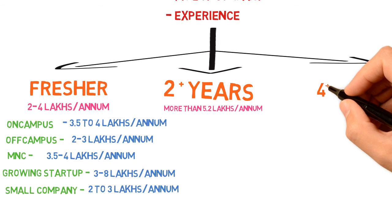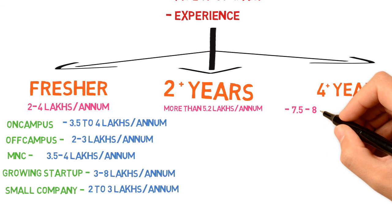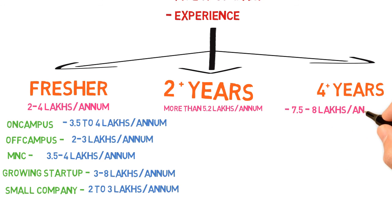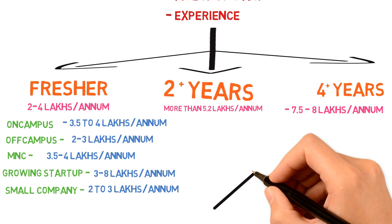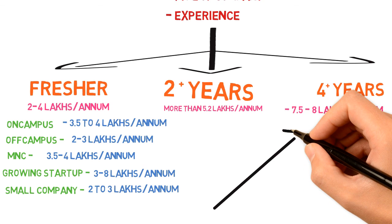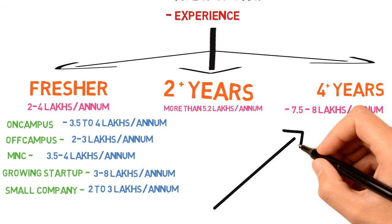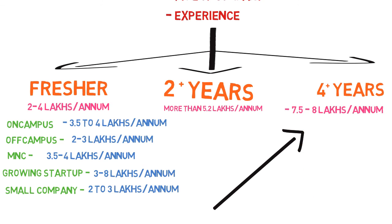For 2 years experience it's 5.2 lakhs per annum. In another 2 years—by 4 years—you can grab a package of 7 to 8 lakhs per annum. This graph is going to increase as your years of experience increase. If you're good with both front-end and back-end, DBMS, and excellent with algorithms, you can grab a package up to 10 to 12 lakhs and that can keep increasing.